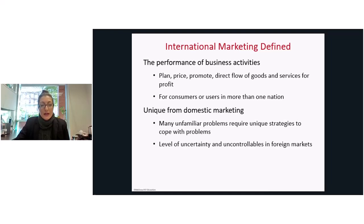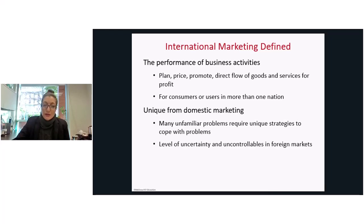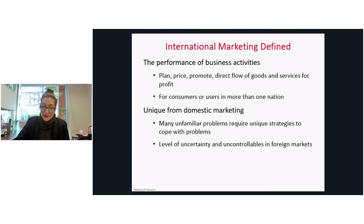What is international marketing exactly? It's about the performance of business — planning, pricing, promoting, and directing the flow of goods and services for profit across geographic boundaries, targeting consumer segments beyond the domestic market. International marketing is unique from domestic marketing in that there are many unique challenges and a level of uncertainty and uncontrollable factors not found in domestic markets but definitely part of foreign markets.